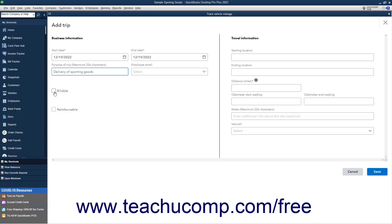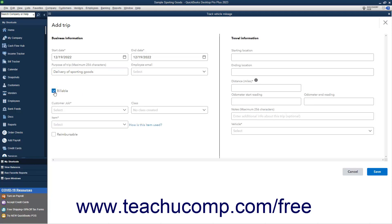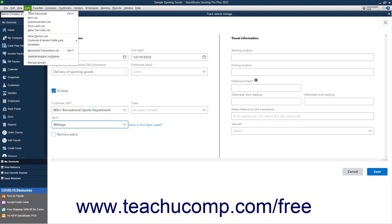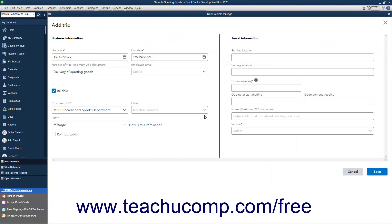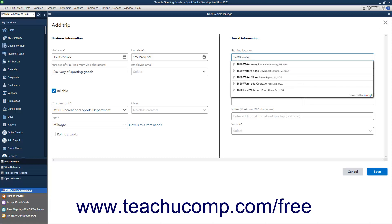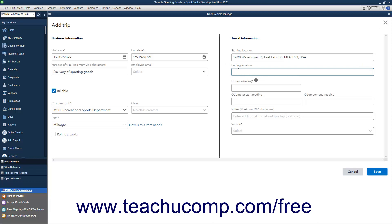If the trip is billable, check the Billable checkbox. Doing this then enables several other fields. Then select the name of the Customer or Job from the Customer Job drop-down that appears. If classes are enabled, you can select a class from the Class drop-down. Select the Billable Mileage item from the Item drop-down. If you bill customers for mileage, you must have an existing mileage item or create a mileage item as a service type item in the Item list so you can use it to collect the mileage amounts in an invoice later. To mark the mileage as reimbursable to the employee, check the Reimbursable checkbox. To enter a starting location, begin typing it into the Starting Location field, and then select it from the drop-down when it appears. To enter an ending location, repeat the same process for the Ending Location field.